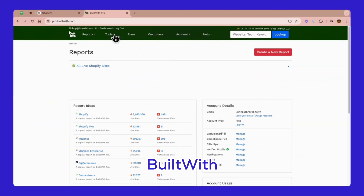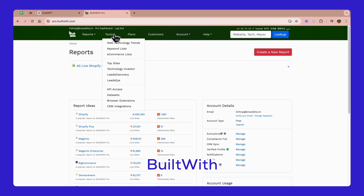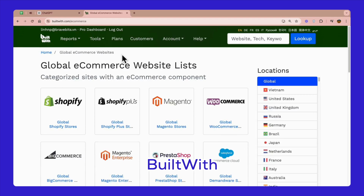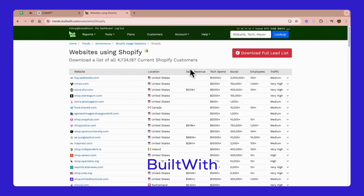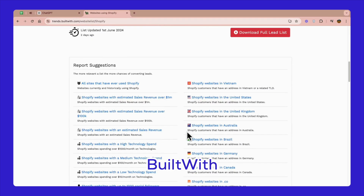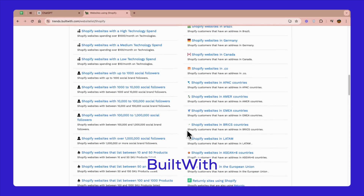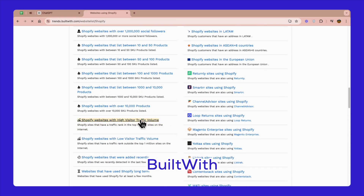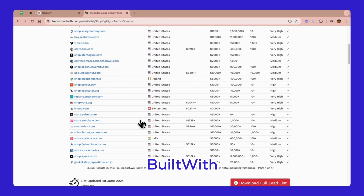Next, let's talk about BuiltWith — a fantastic tool for profiling websites and understanding the technologies behind them. Click on Tools at the top of the home page and select Ecommerce lists. From the list, choose Global Shopify stores. You can scroll down and find a Shopify website report that matches your purpose. For example, I will find a store with high visitor traffic volume to research and improve for my store.